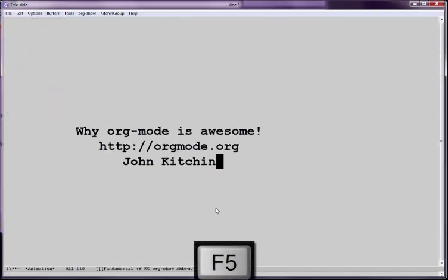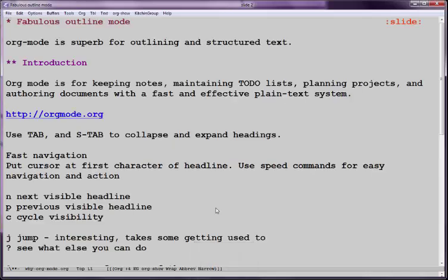Today I'm going to talk about how we use Org Mode in some of our day-to-day work. Org Mode is a really wonderful outlining and structured text tool.